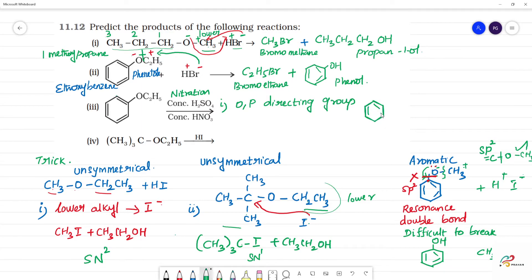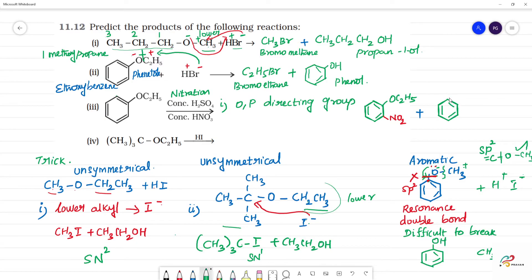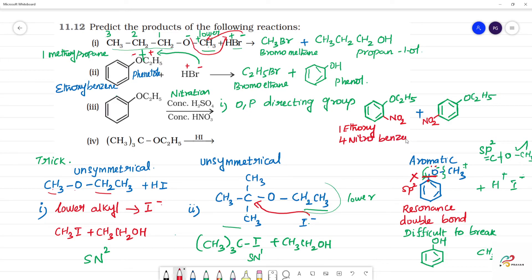The OC2H5 group is ortho-para directing. NO2 (the electrophile) goes to the ortho position and para position. So the products are: 1-ethoxy-2-nitrobenzene (ortho product) and 1-ethoxy-4-nitrobenzene (para product). The para product is the major product due to steric hindrance at the ortho position.